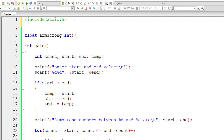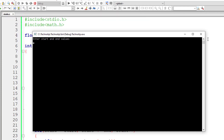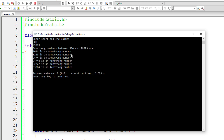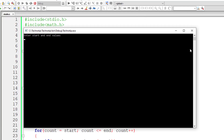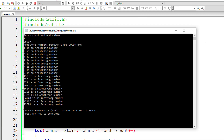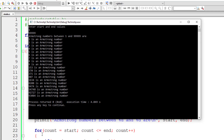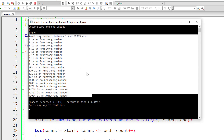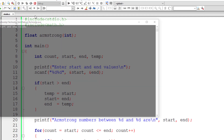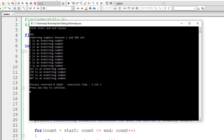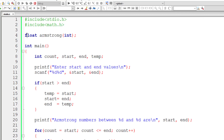I'll include the math.h library because we are using the built-in pow() function. Let me save, compile, and run the program. I'll give 500 and 99999 as inputs — these are the Armstrong numbers in that range. Let me try again with 1 and 99999. And once more with 1 and 999 — these are all the Armstrong numbers between 1 and 999.